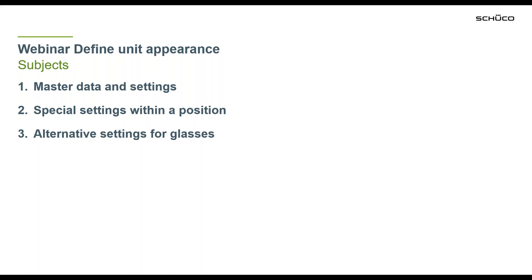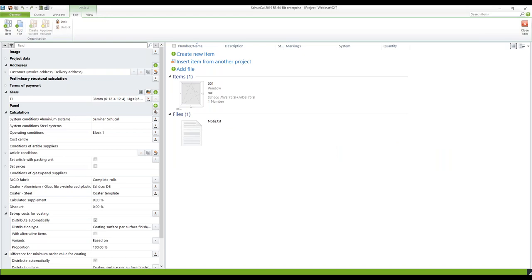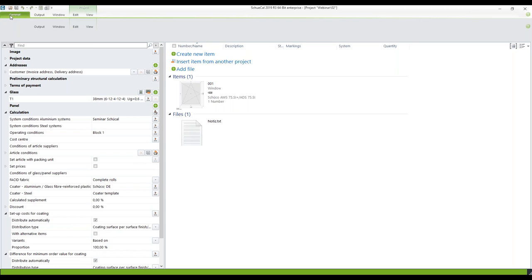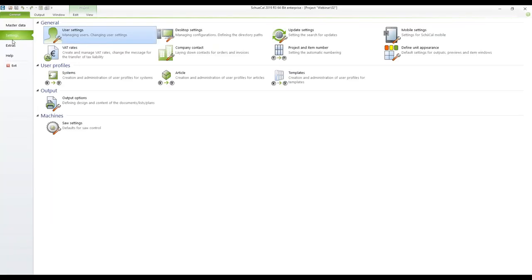So I'm switching to my Schuko now. There it is. First of all the unit appearance can be changed under the tab general in the group settings and here you find a menu define unit appearance.